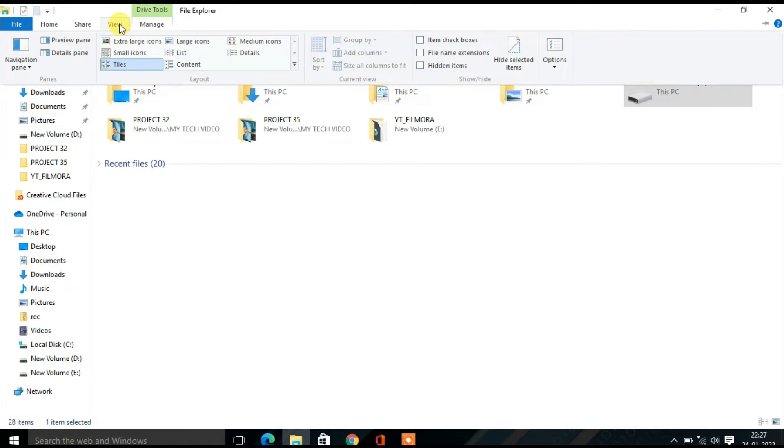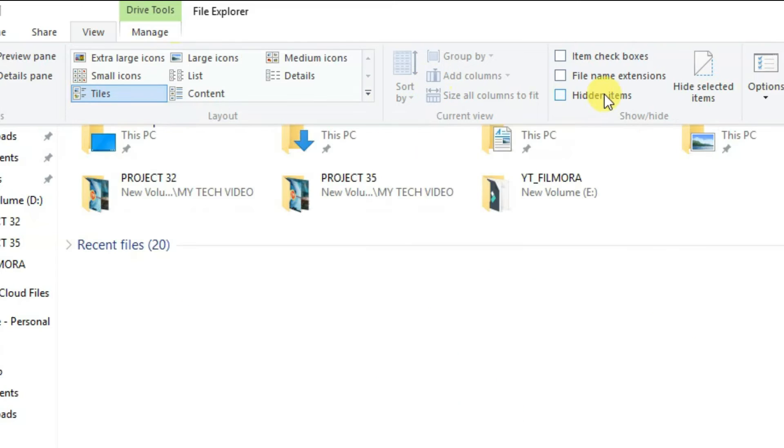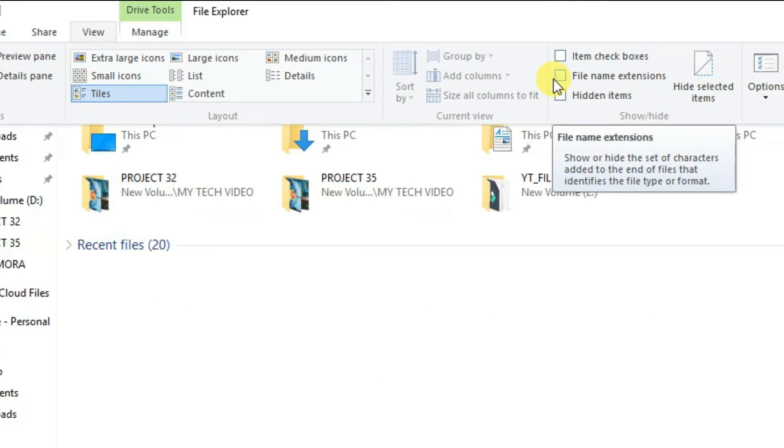On the upper right hand side you will see a small box marked file name extensions. Check this so that a tick appears in the box.